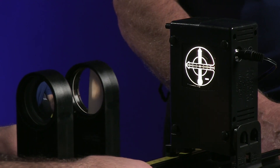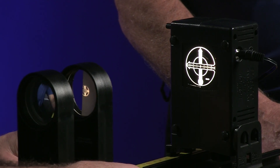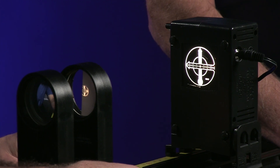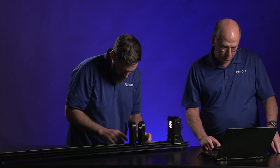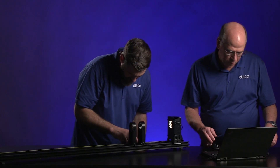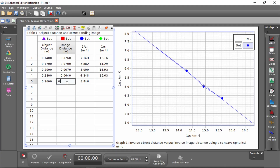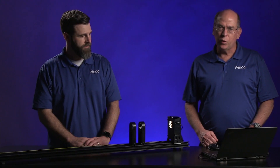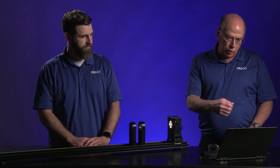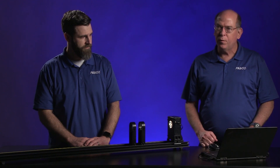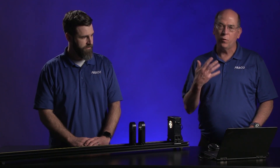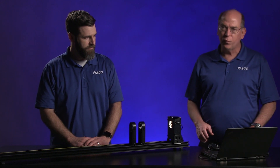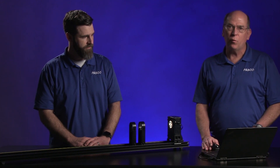Our image distance is right about there — 6.1 centimeters. Now we have all our data in the Capstone file. Your job is to look at the relationship in the data, draw some conclusions, and use that for analysis and synthesis questions.